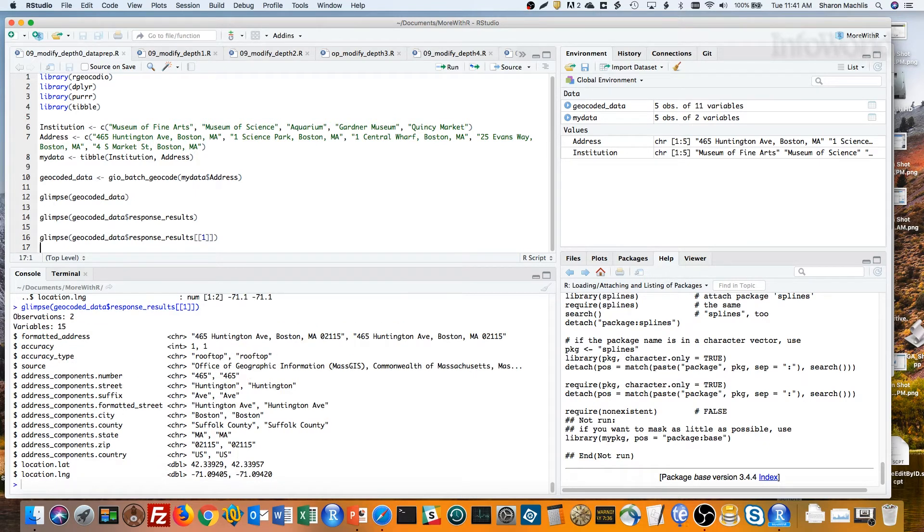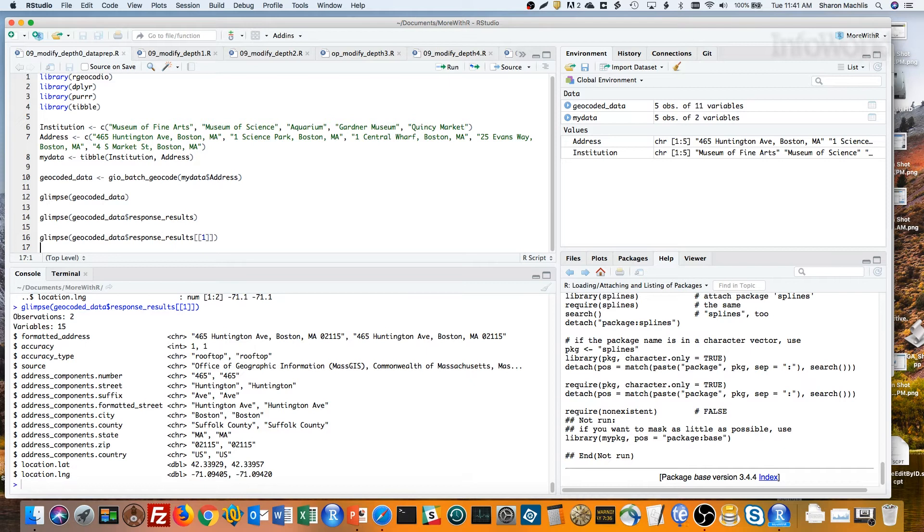A few things here. Latitude is in the Location.lat column. Longitude is in the Location.lng column. And there are two entries for the address, not one, using two different sources – Commonwealth of Massachusetts and City of Boston. That adds an extra challenge, since I only want one geolocation for each address, not two.